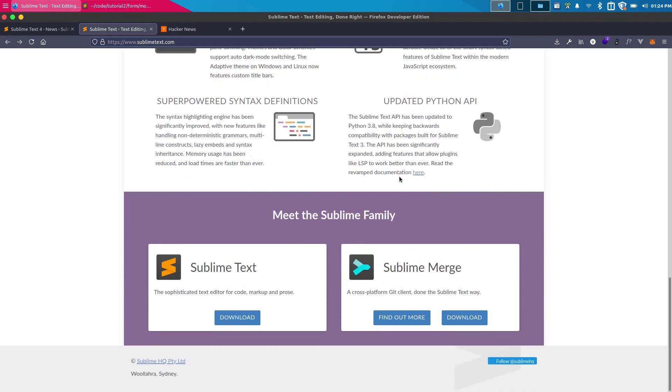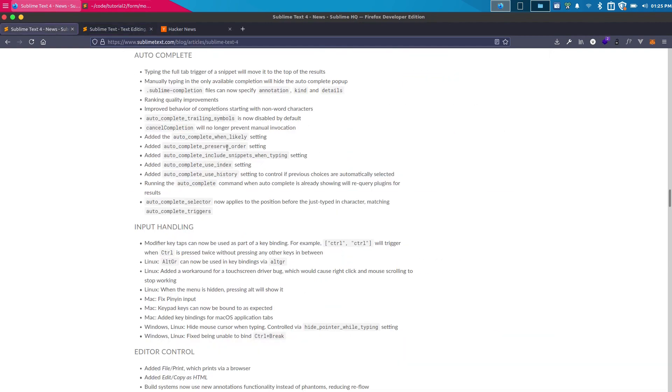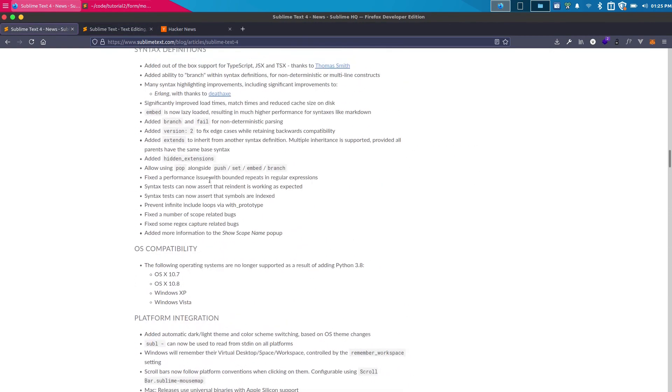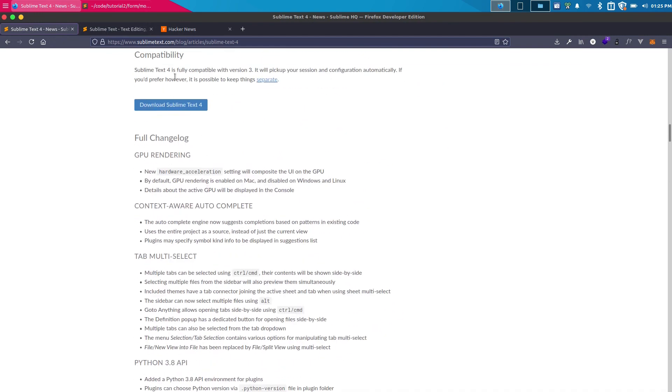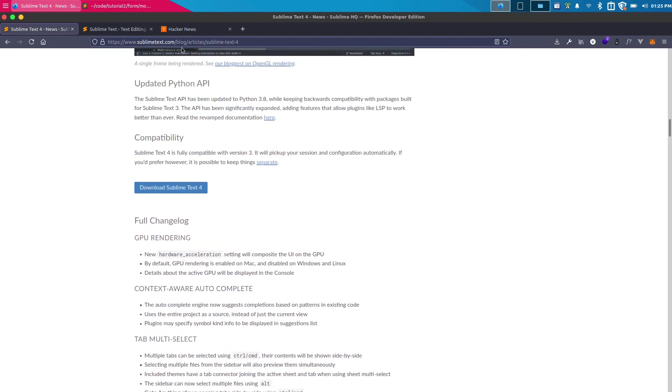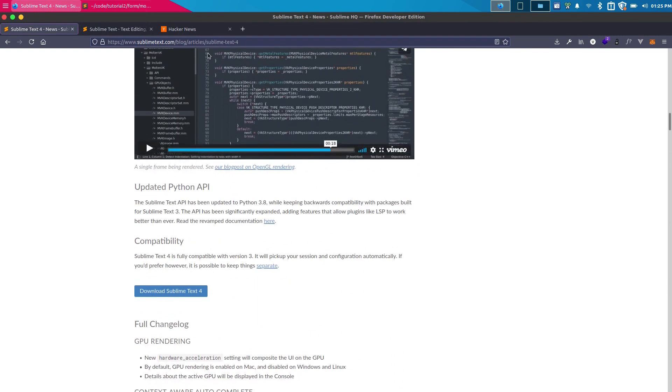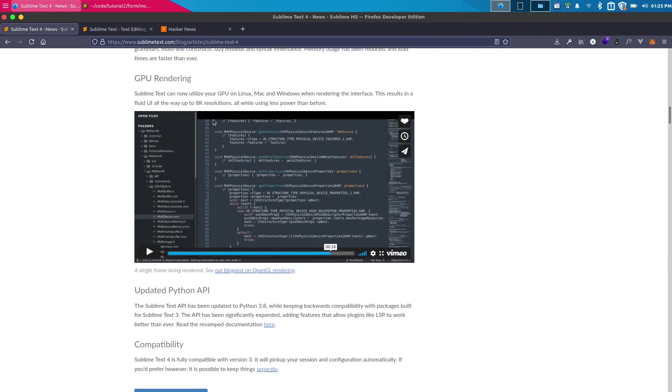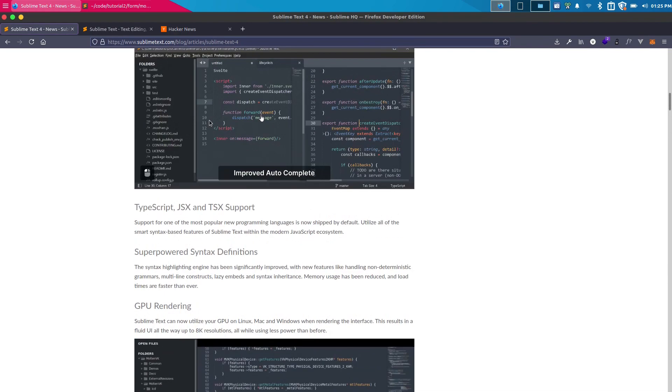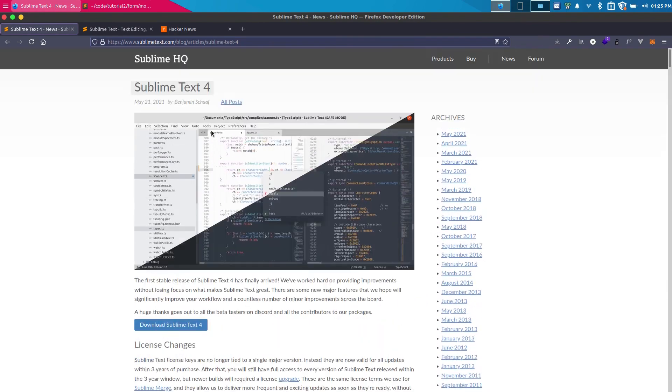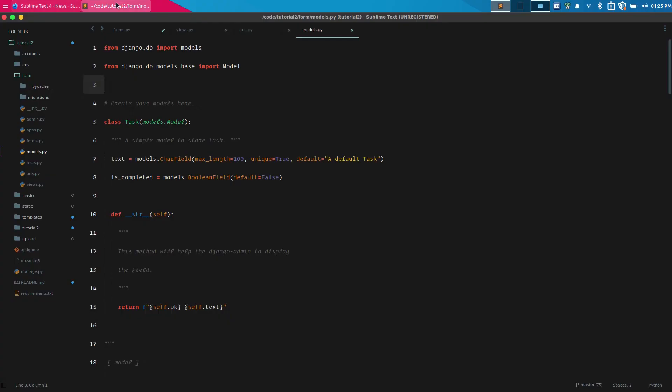If I go to the changelog, you can see the features they've added. This is the URL I'll link down in the description. You can check what features they're offering with this specific version. It's been a while since Sublime Text 3 was released, so finally we have Sublime Text 4.